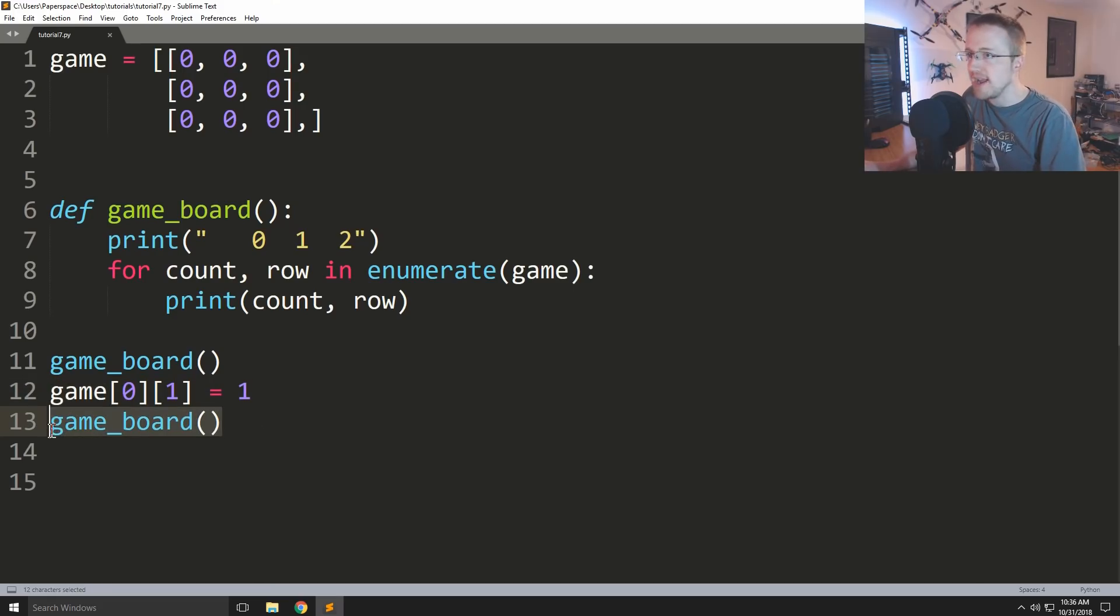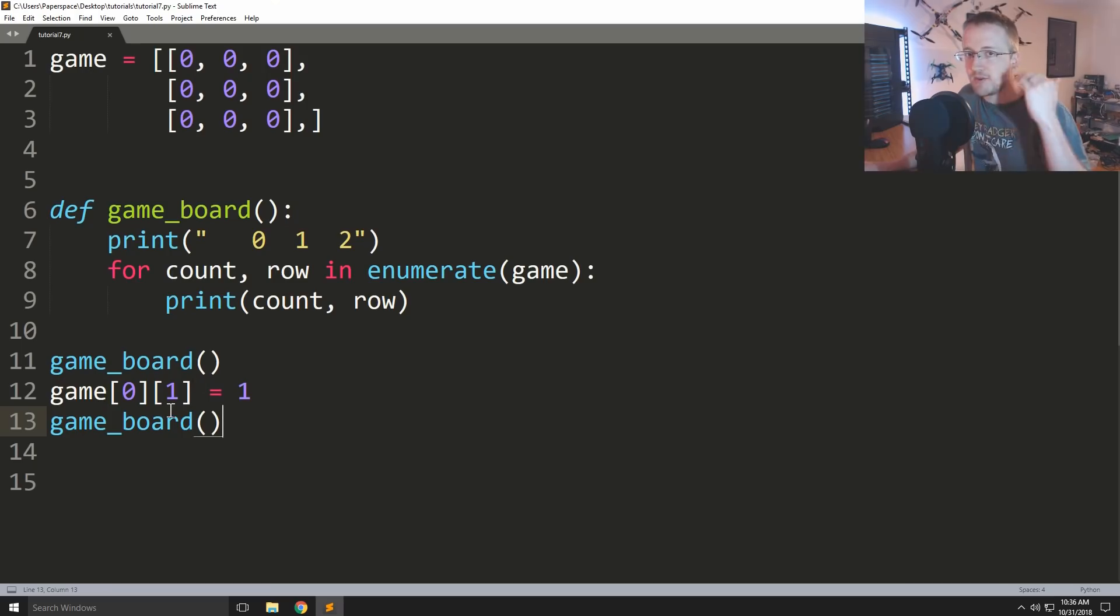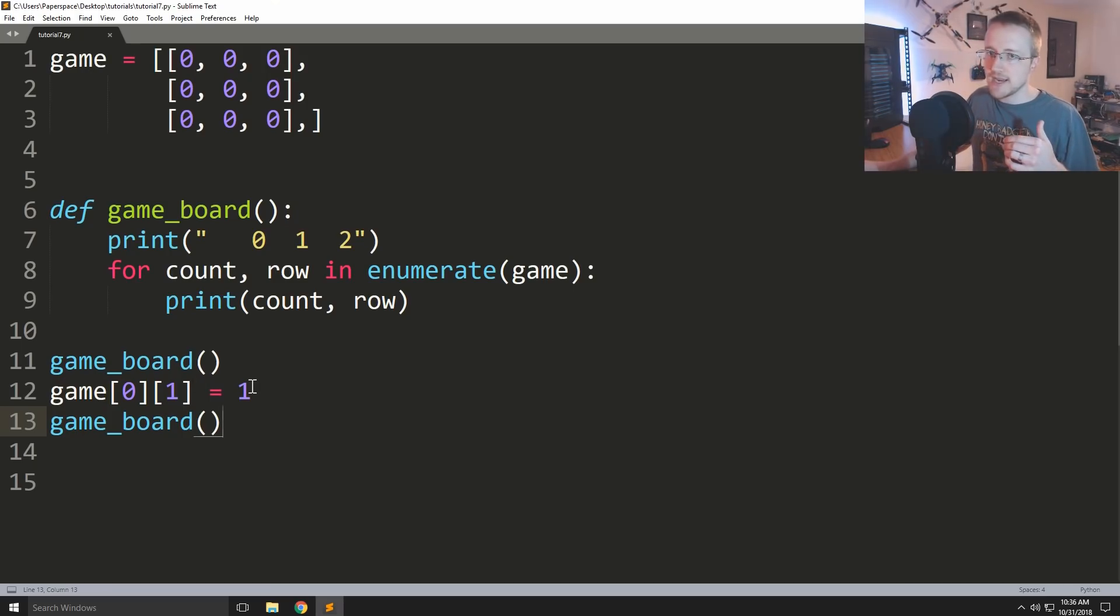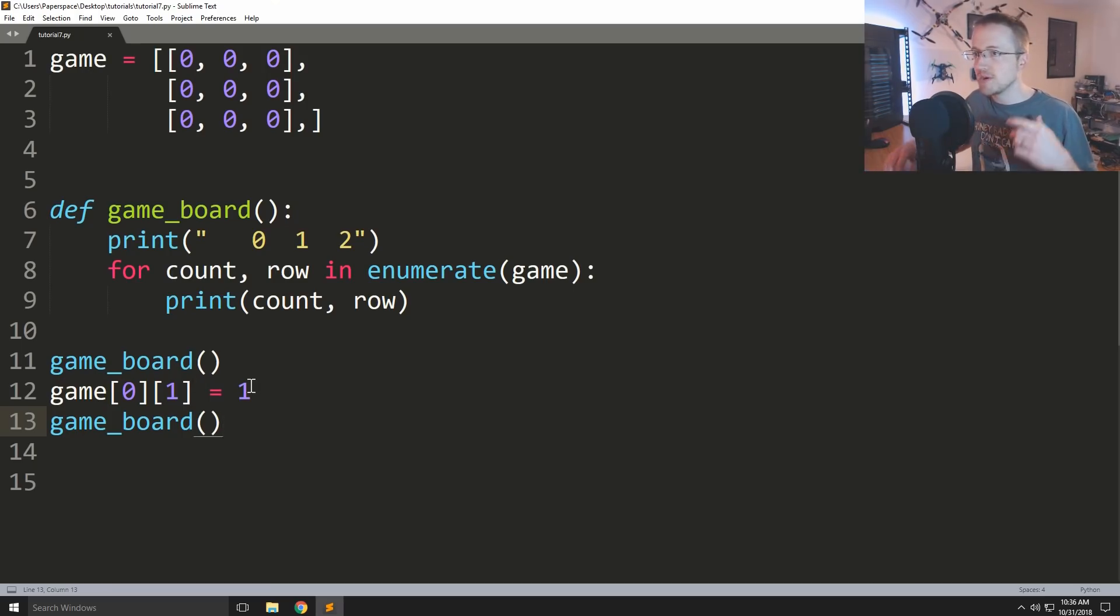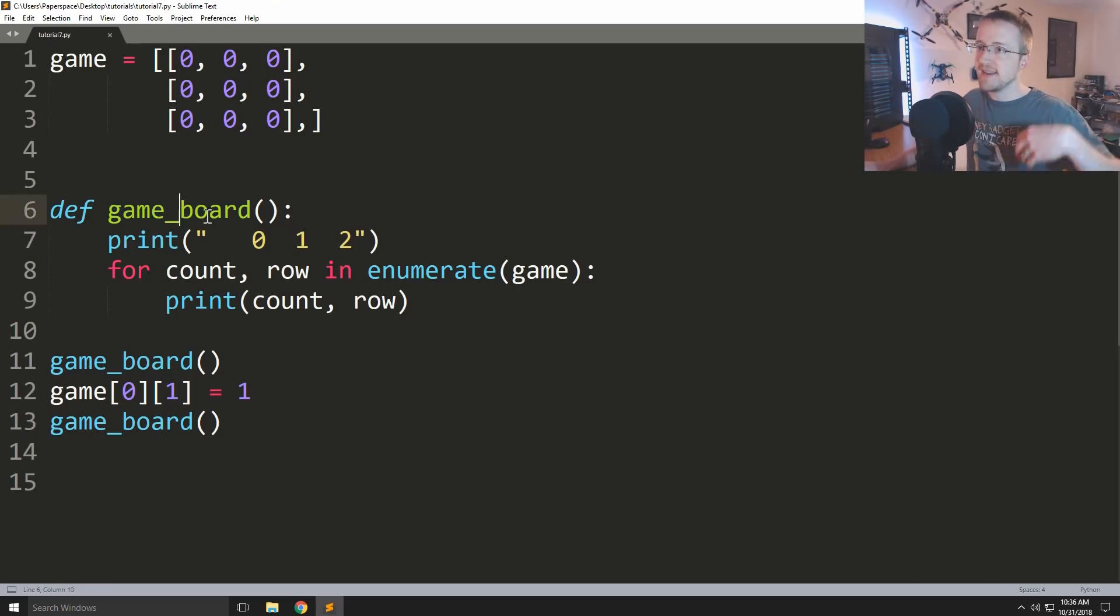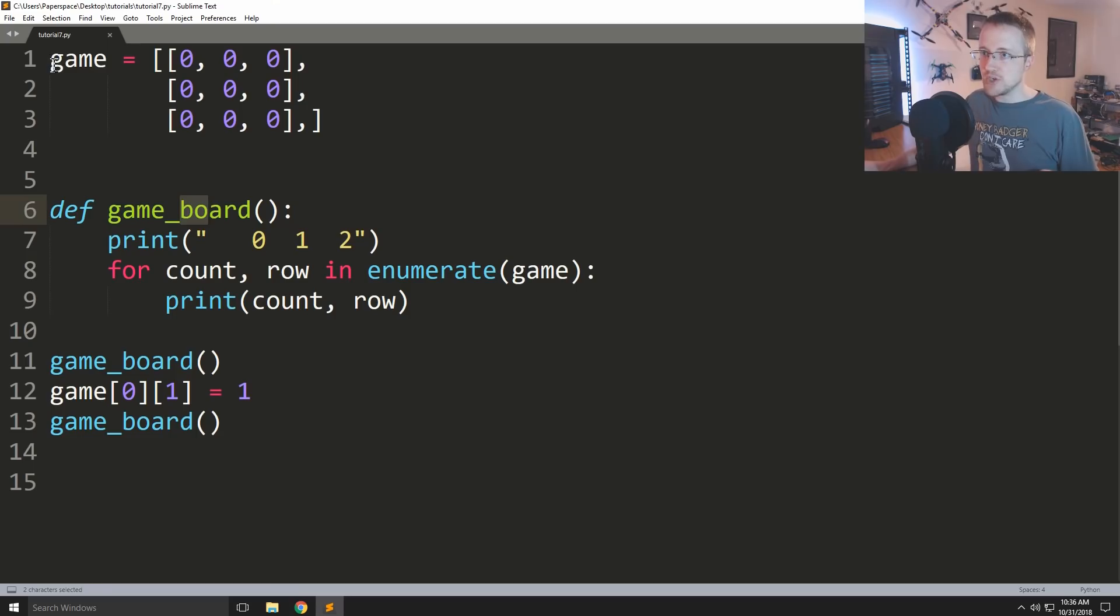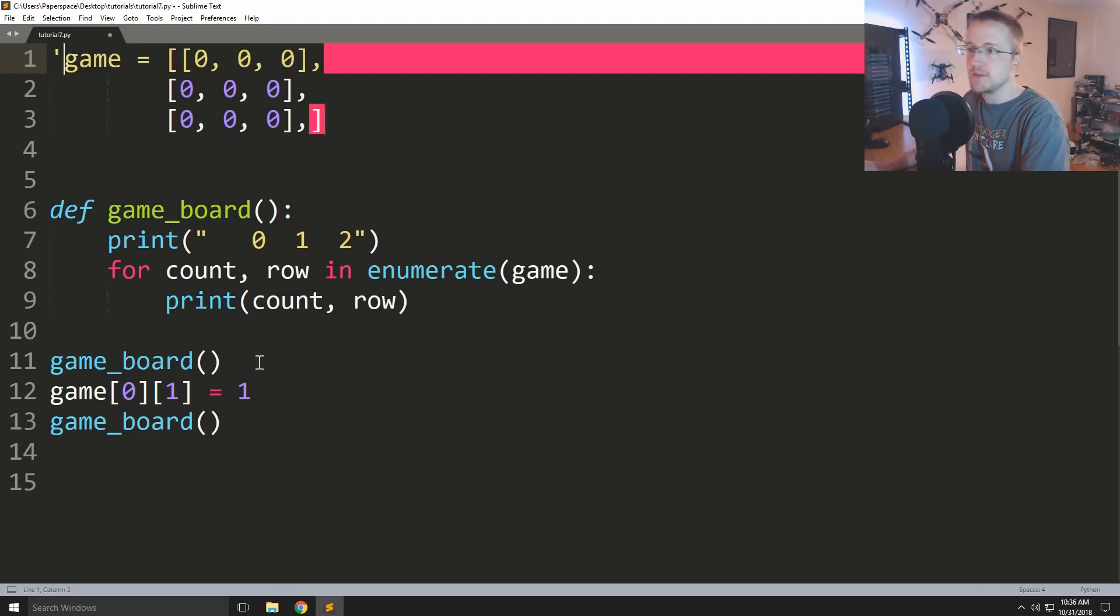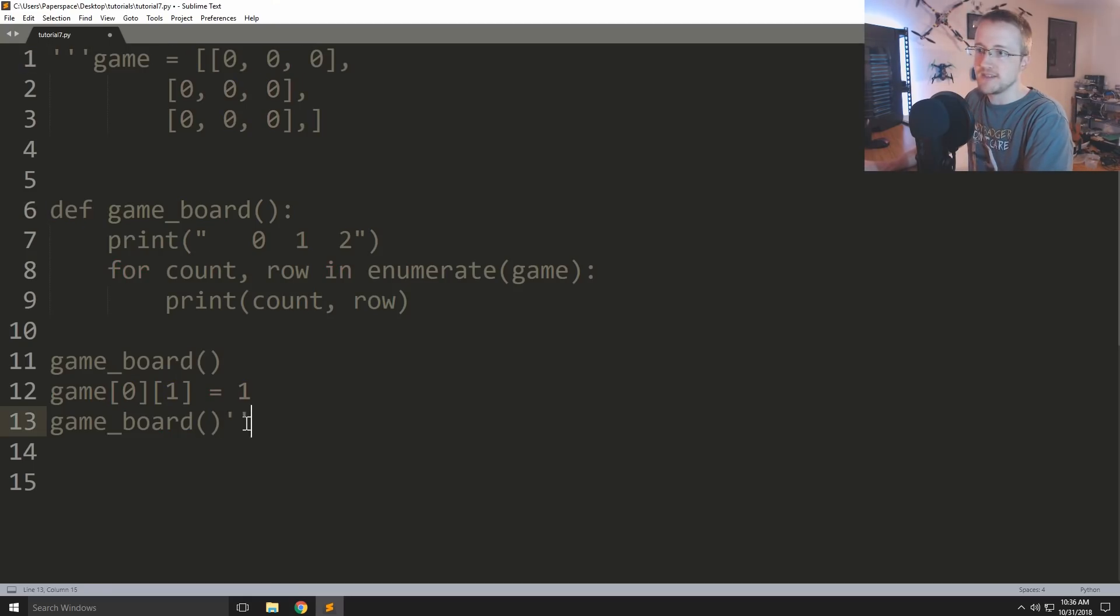Mostly because pretty much every time we're gonna input a user's movement and then we're gonna call game board again. Every time there's a play we're gonna be doing that, and so I think it would make more sense to go ahead and include the play in the game board function.